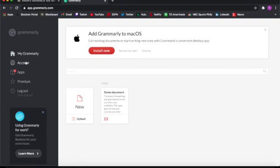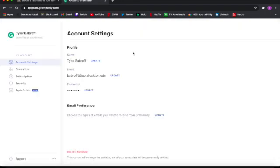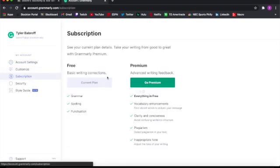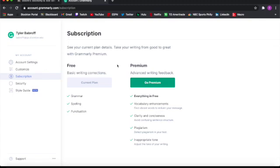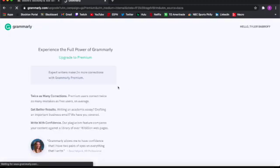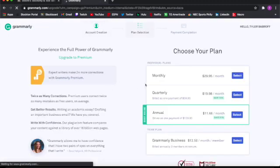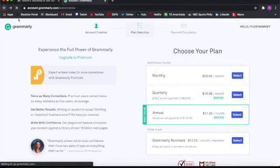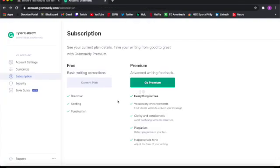You can go to your account. When you're in your account, it gives you customization. There is a subscription for it. If you want to go to the premium, it might be a little expensive, about $12 a month. It could help, but it's a little expensive.